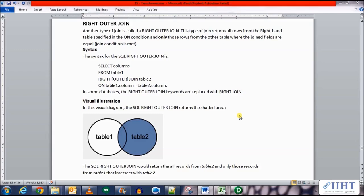The syntax for SQL Right Outer Join is: SELECT columns FROM table1 RIGHT OUTER JOIN table2 ON table1.column = table2.column. In some databases the RIGHT OUTER JOIN keywords are replaced with RIGHT JOIN. The visual illustration shows that the SQL Right Outer Join returns all records of table 2 and only those records from table 1 which intersect with table 2.